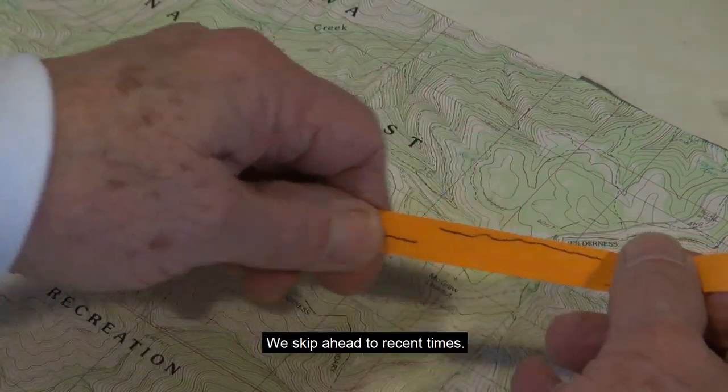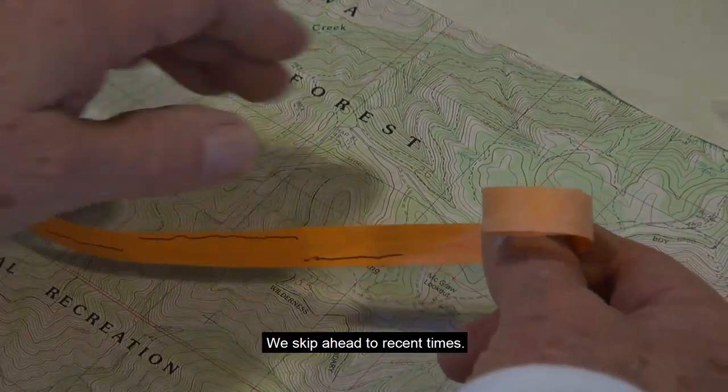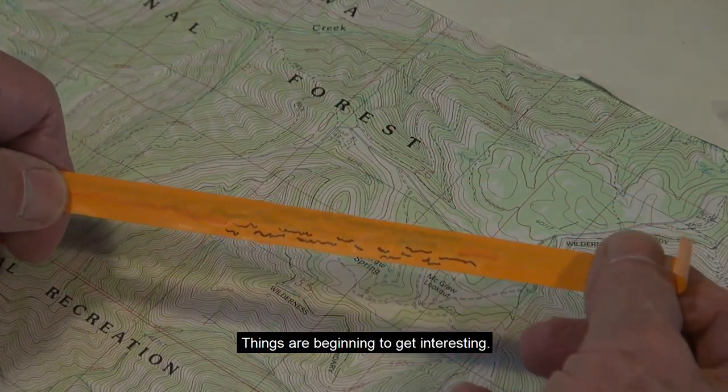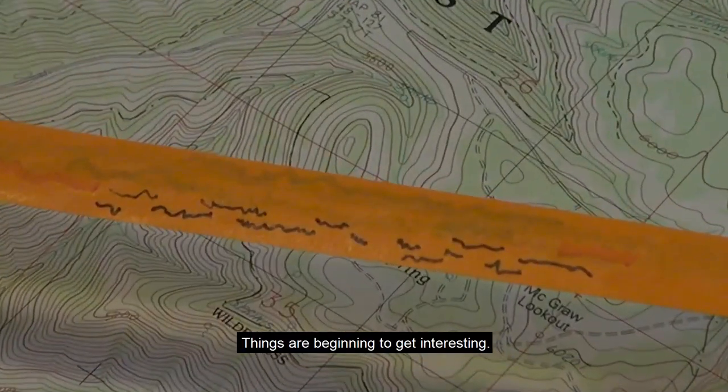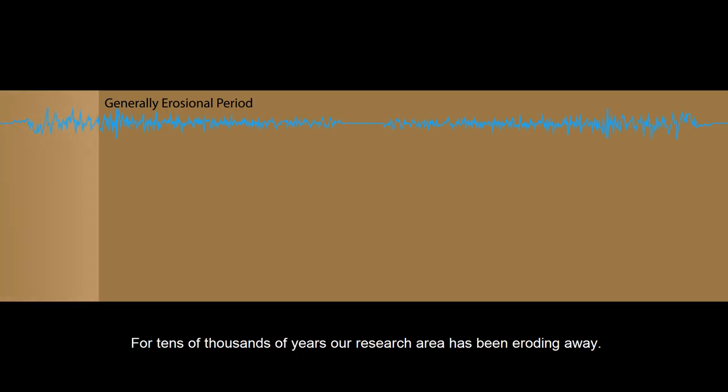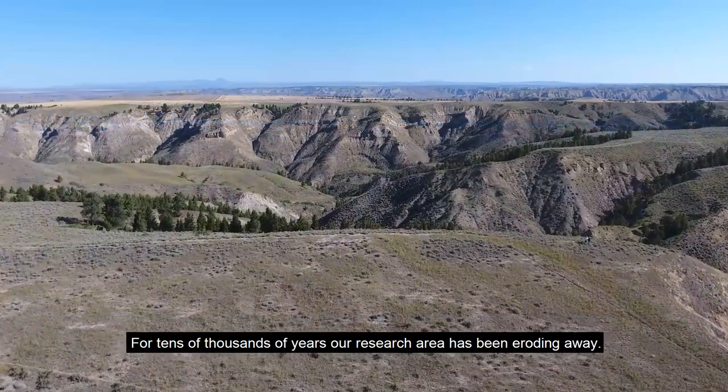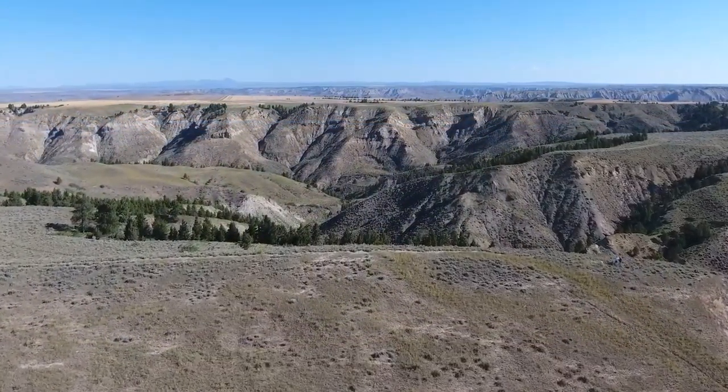We skip ahead to recent times. Things are beginning to get interesting. For tens of thousands of years, our research area has been eroding away.